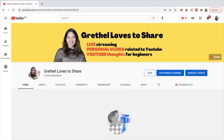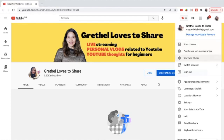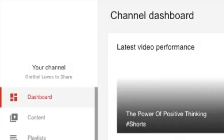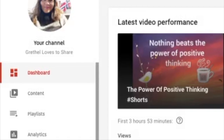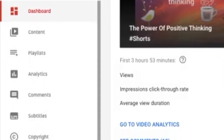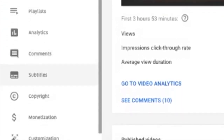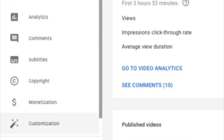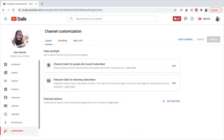To start with, let's go to YouTube Studio. Once you are on your YouTube Studio, go to the left side of the screen, go down to the customization and you will be directed here on the channel customization page.